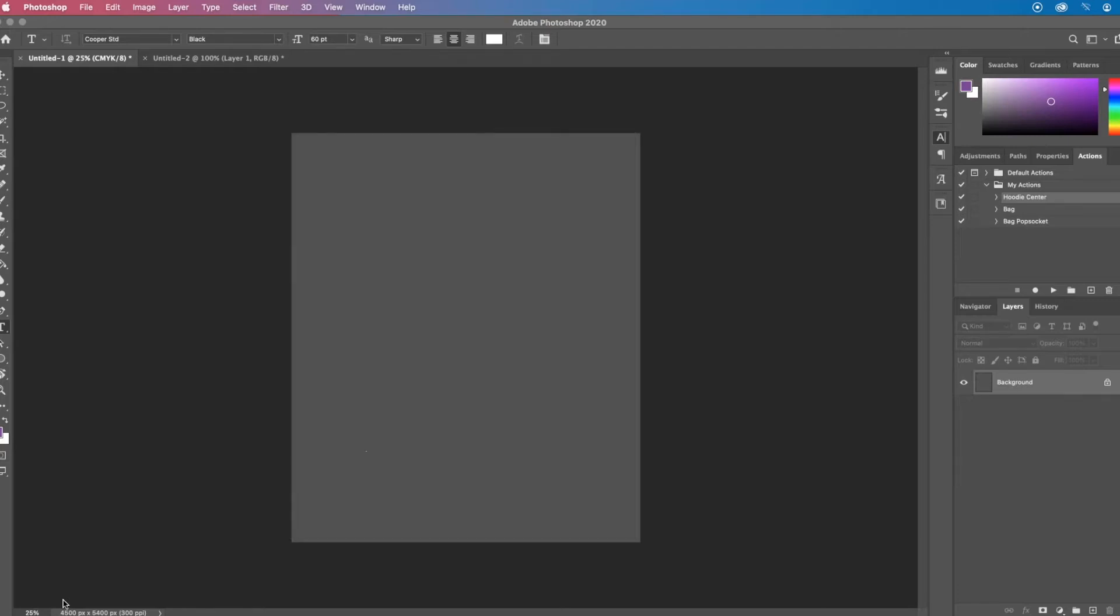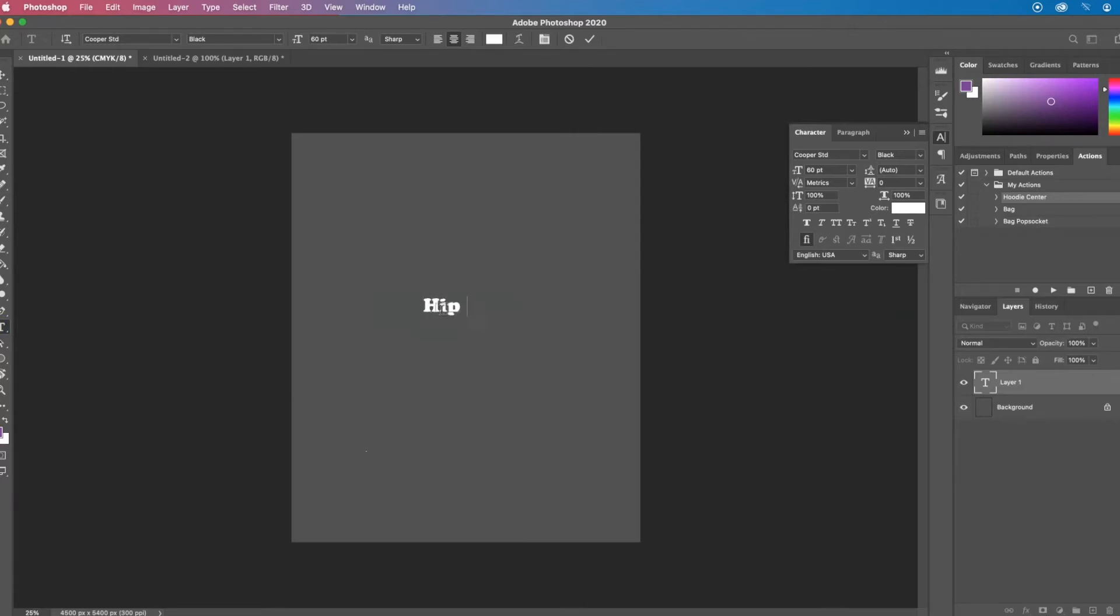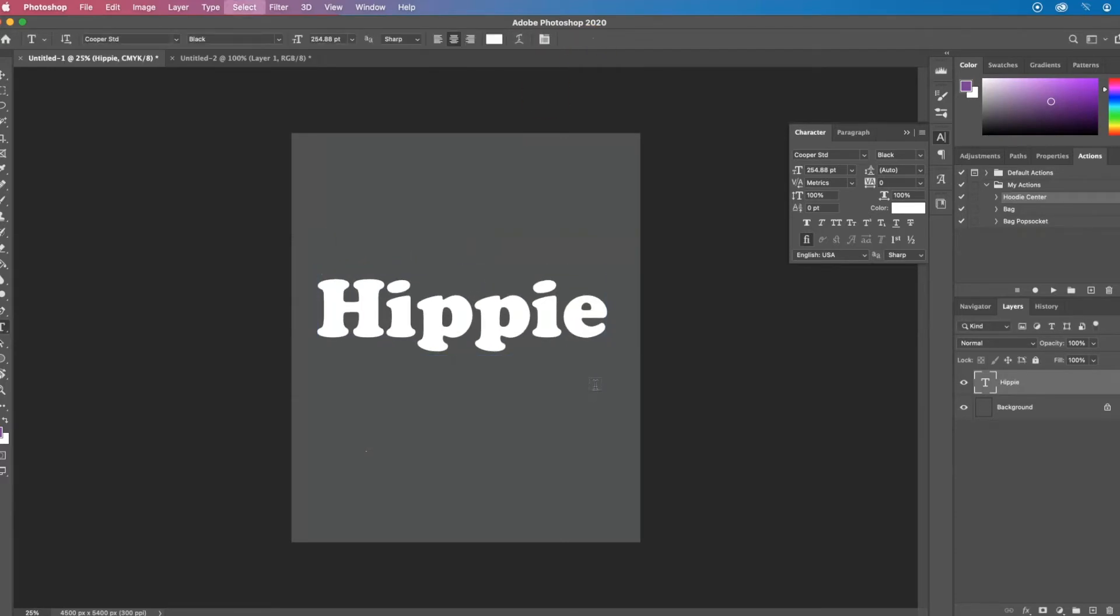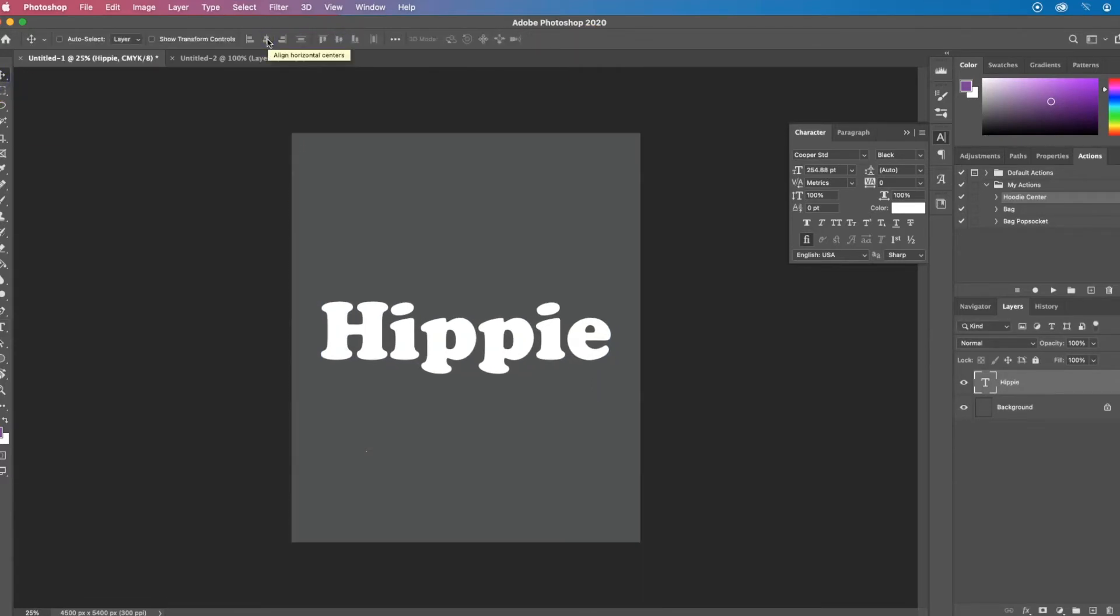So first I need my text, so I'm going to select my text tool over here on the left, add my text to a layer, add my text.